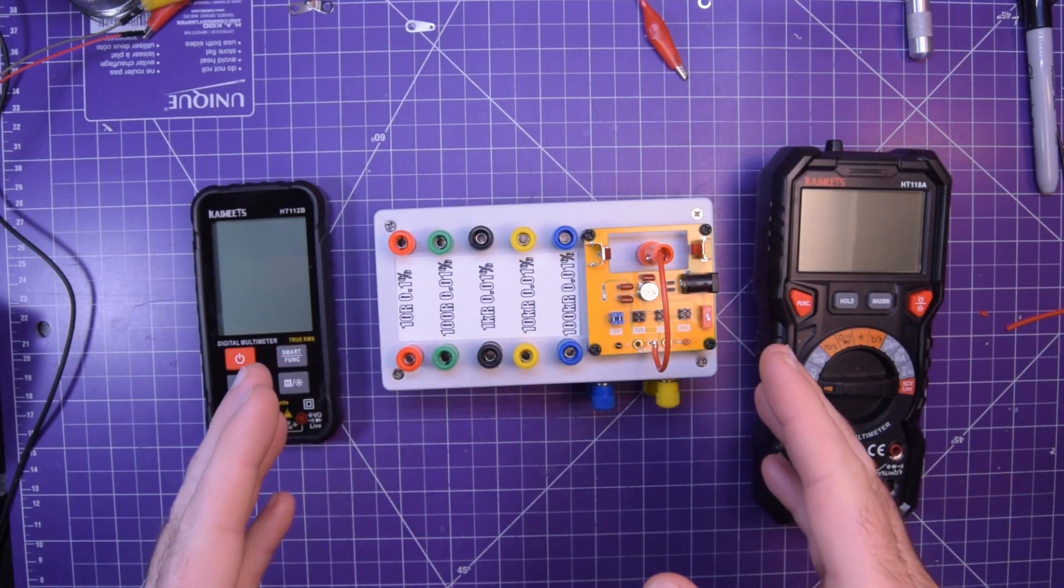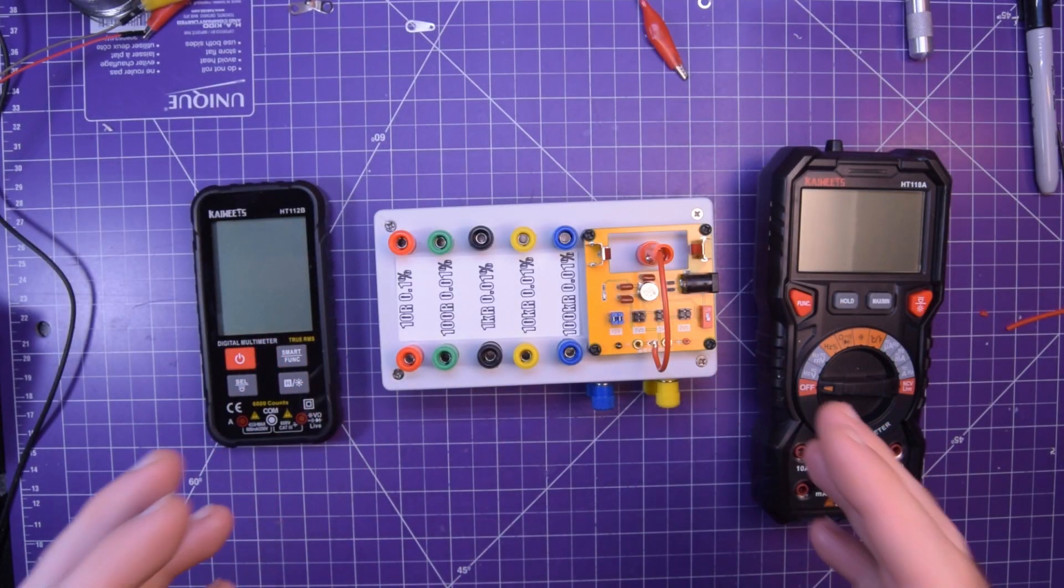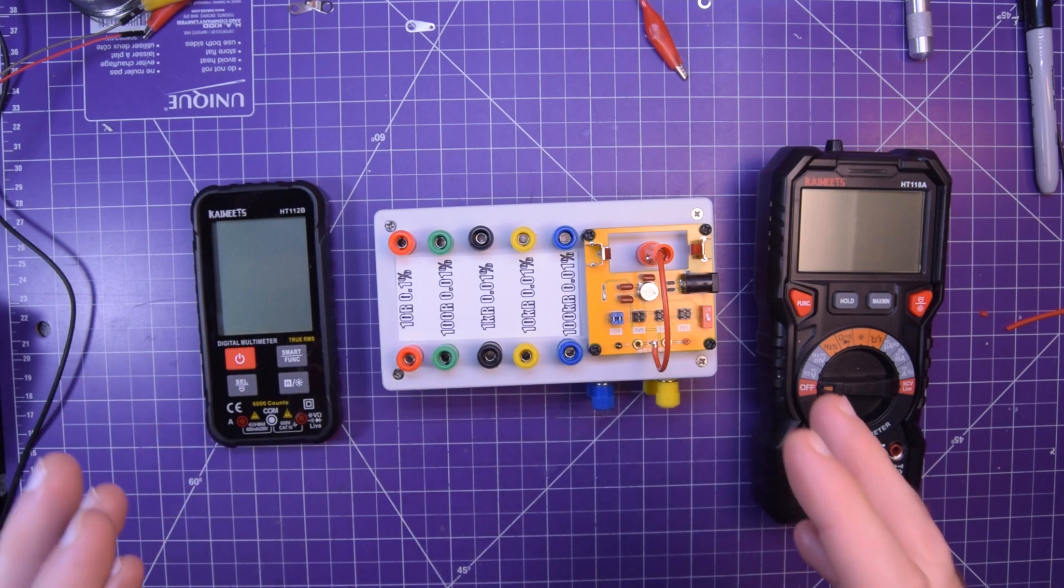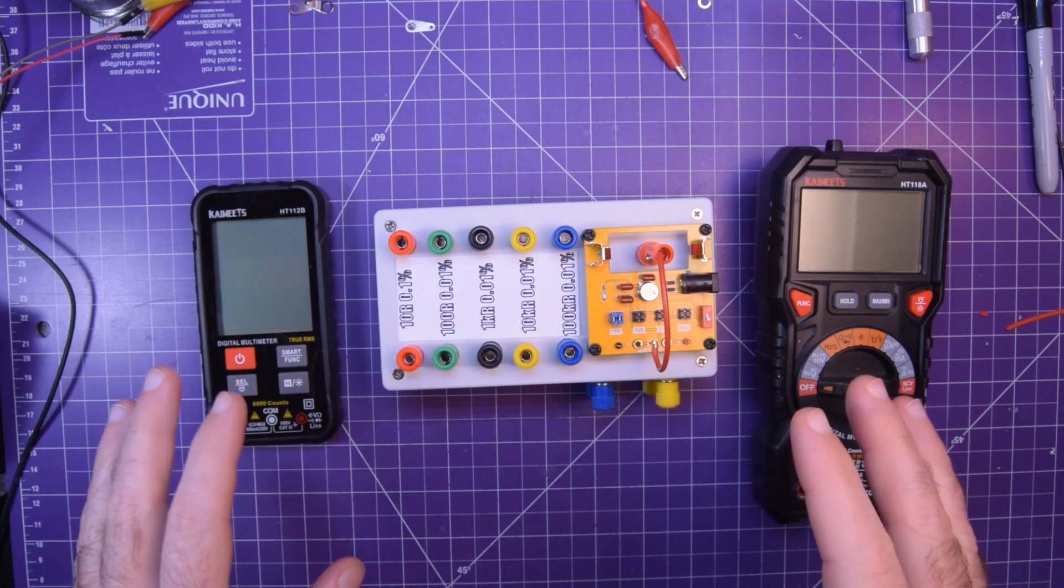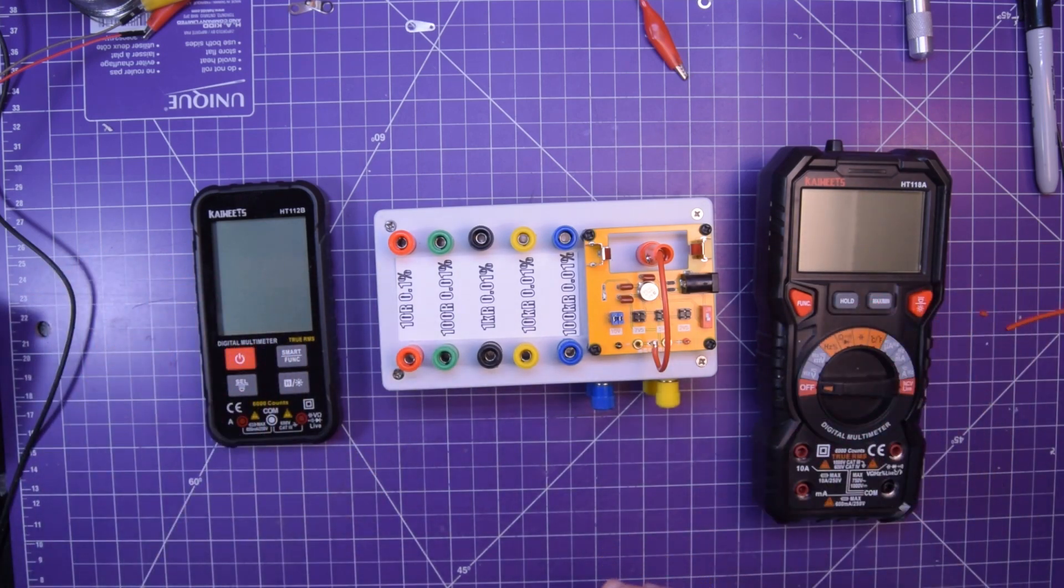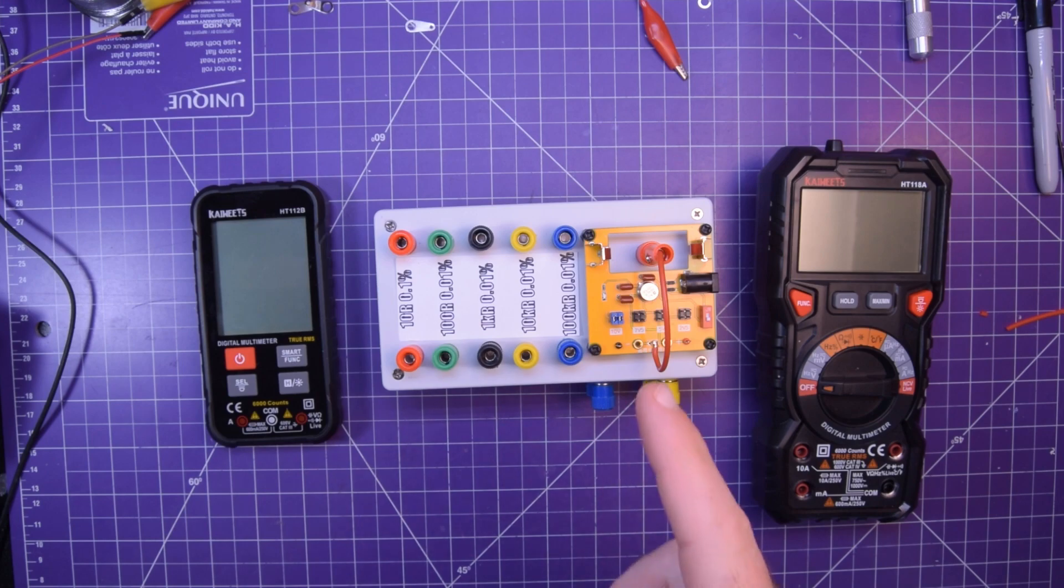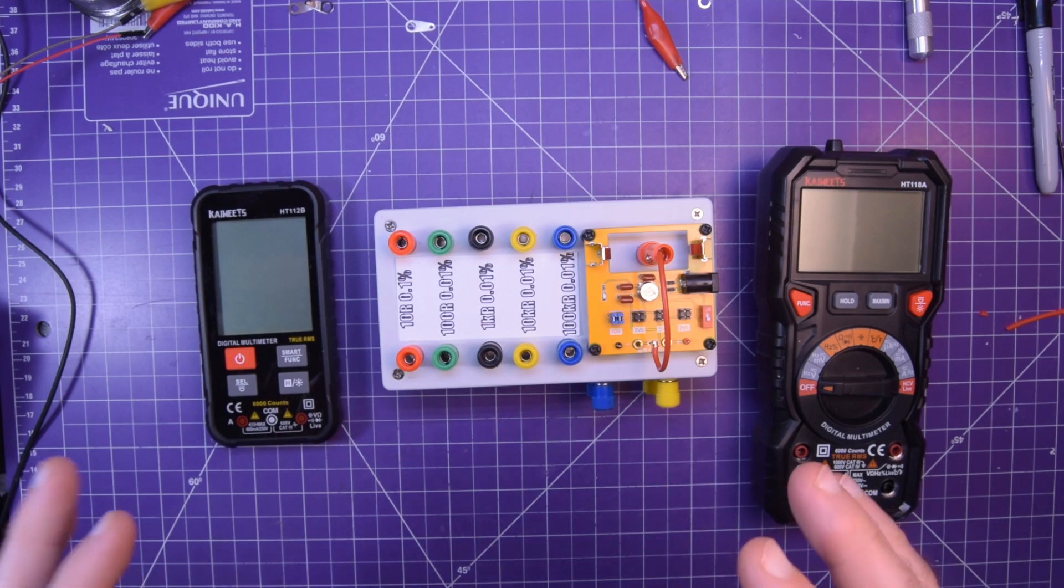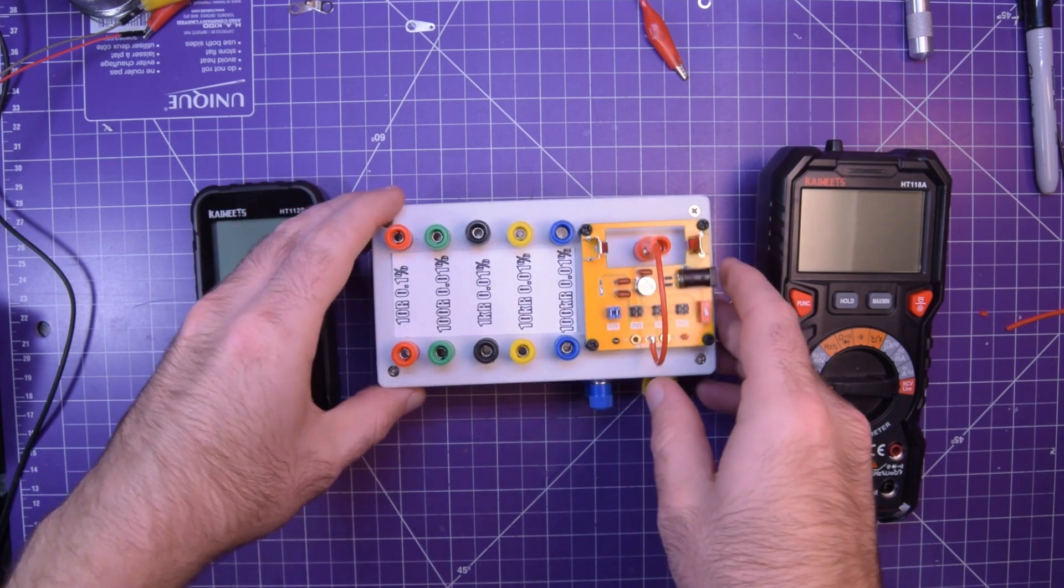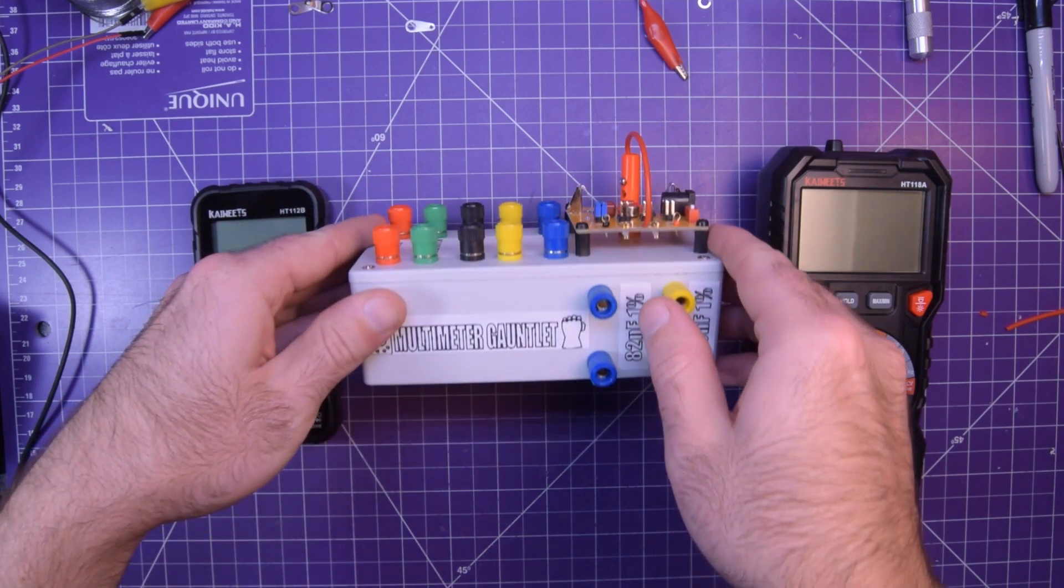This is my multimeter gauntlet. It's a homemade device for precisely checking the accuracy of test equipment like multimeters. In this video I explain what it is, why I built it, and how I built it so that you can build your own.